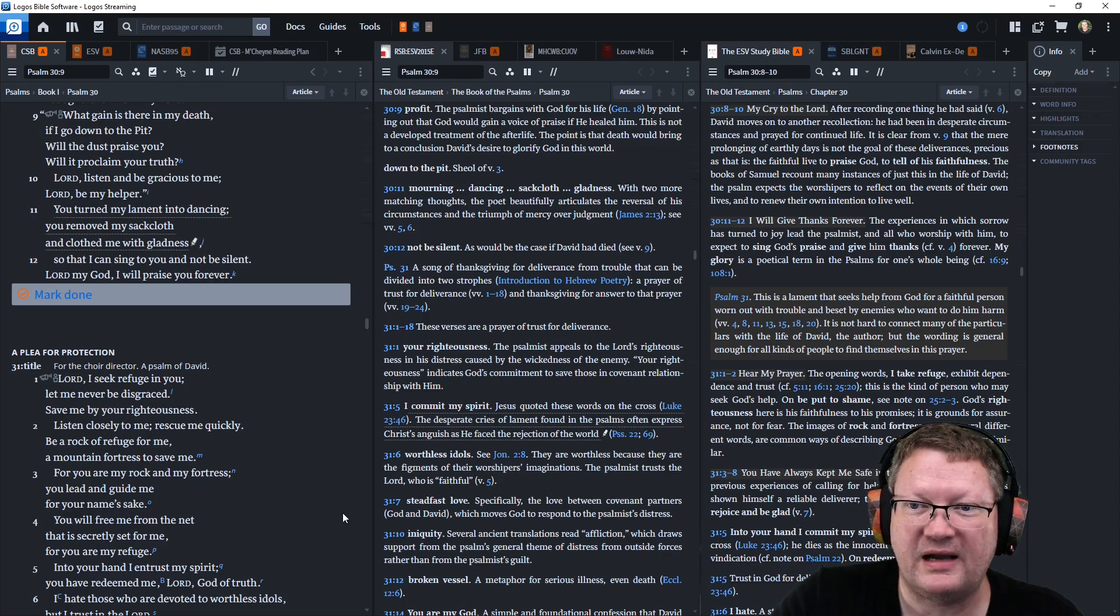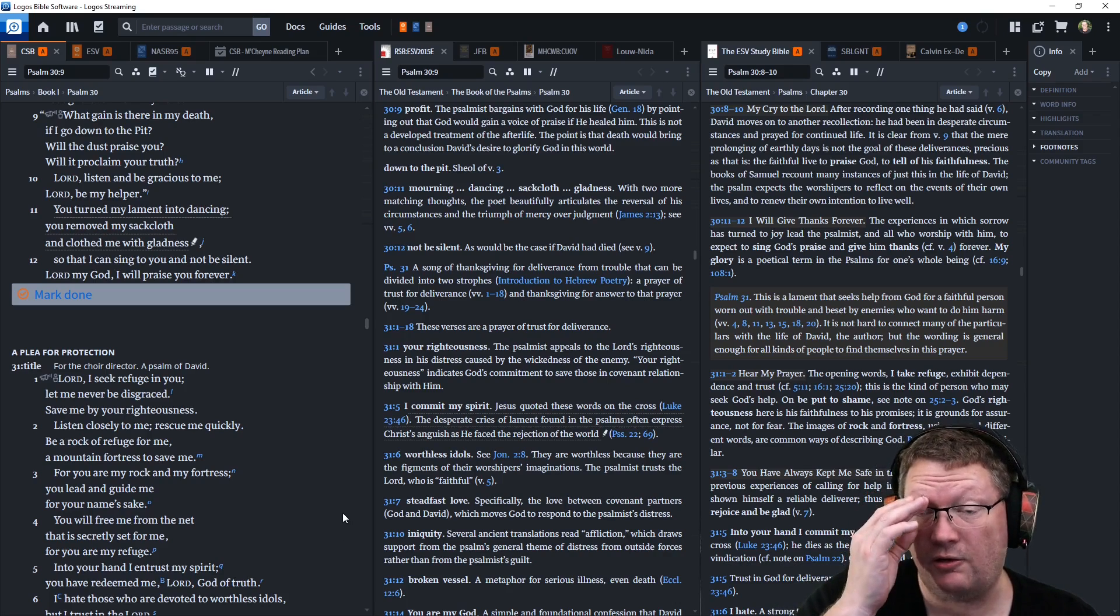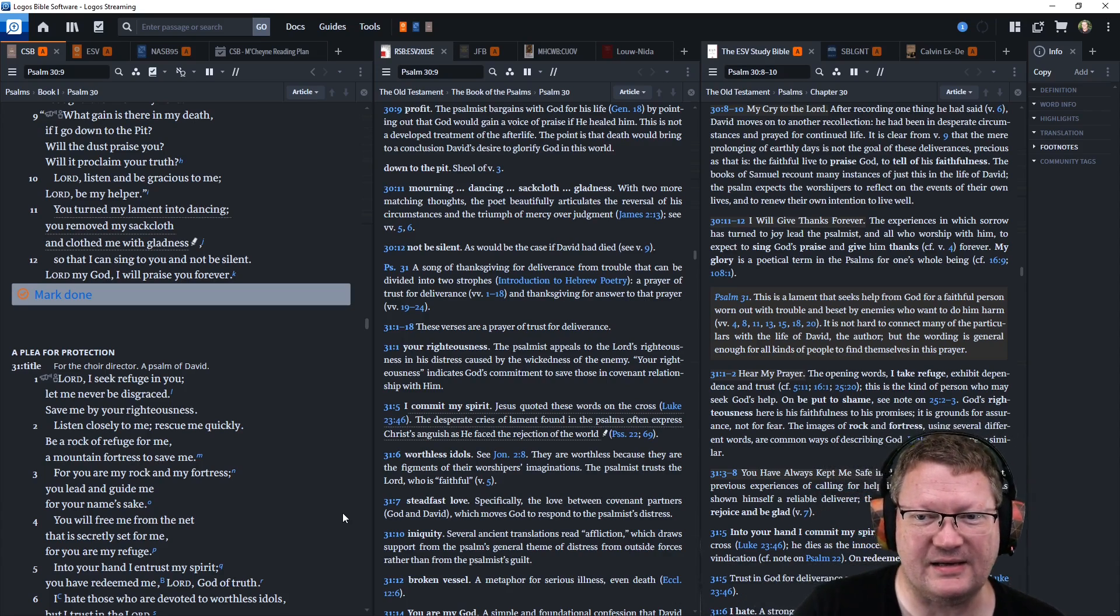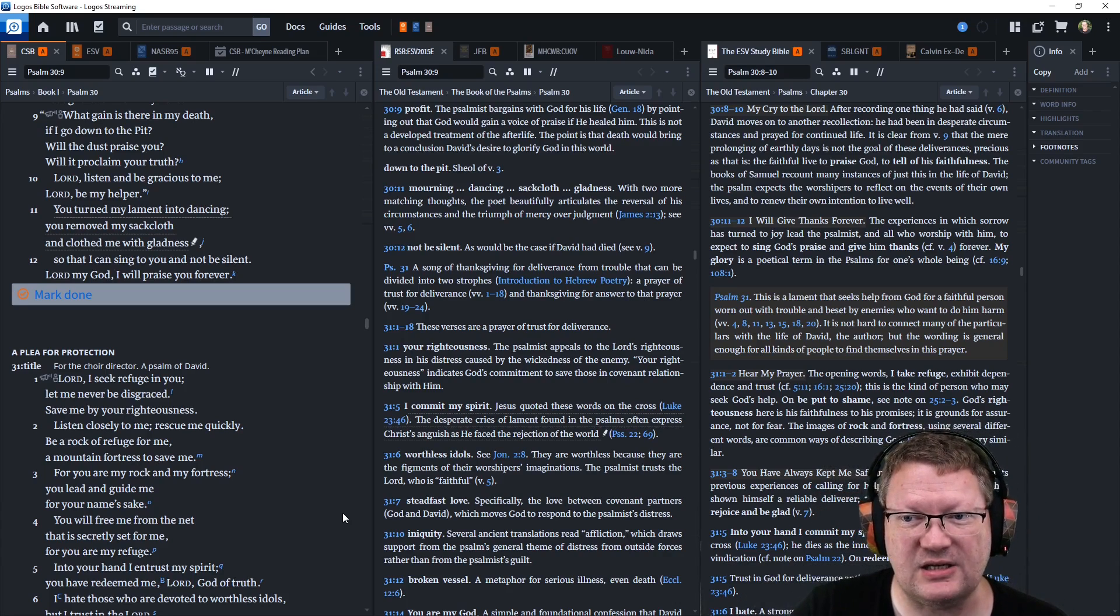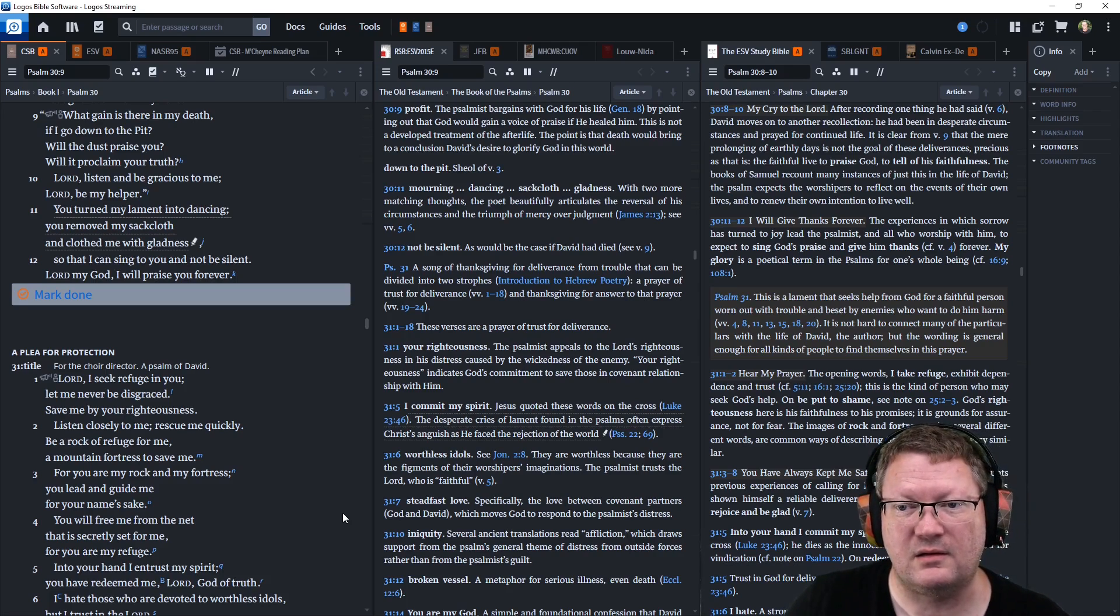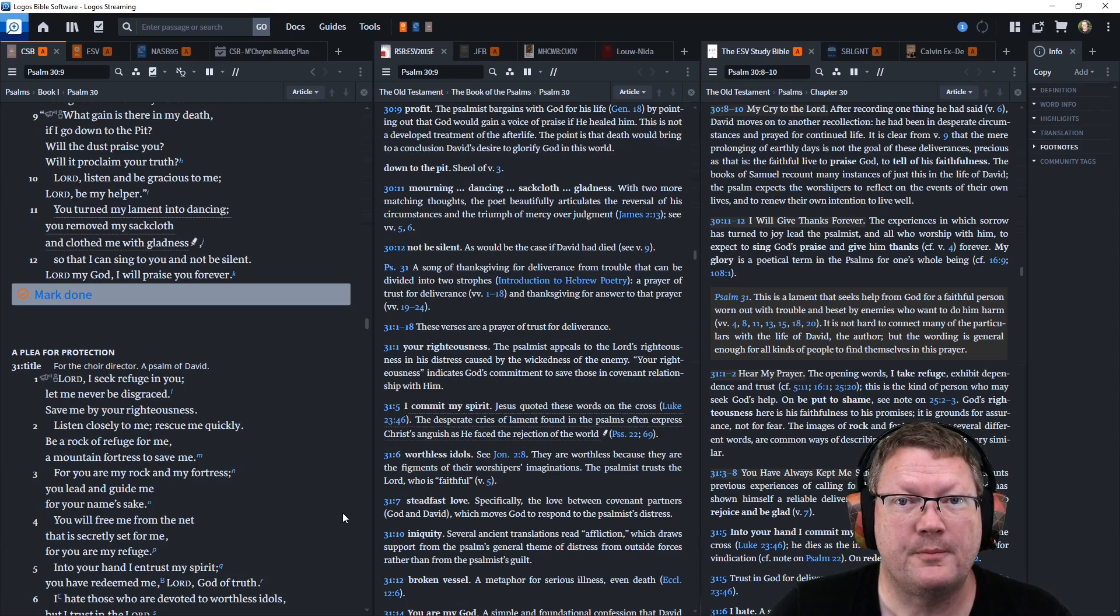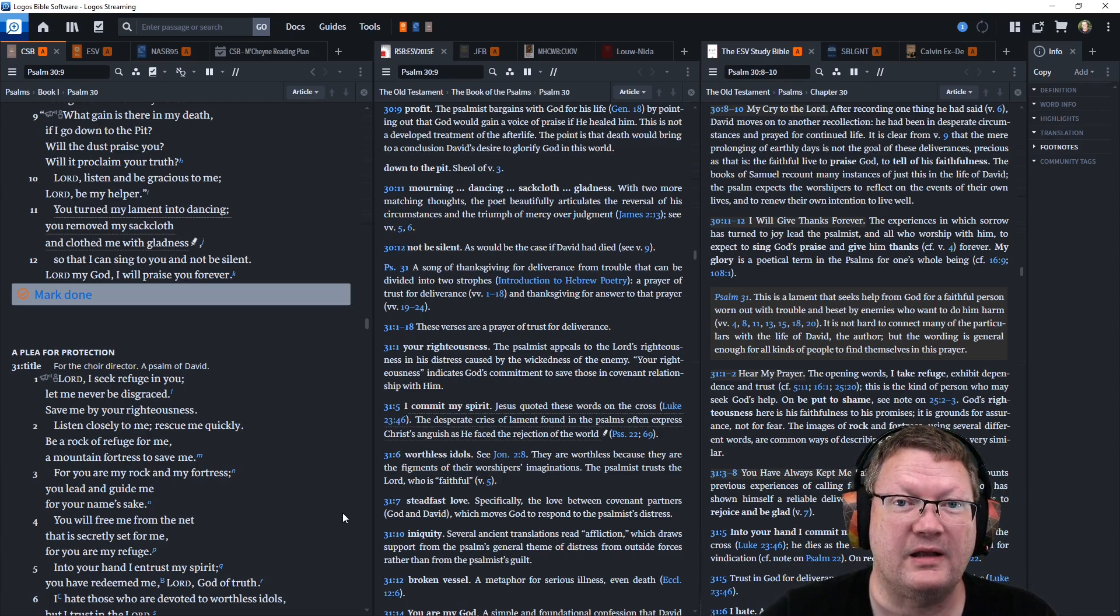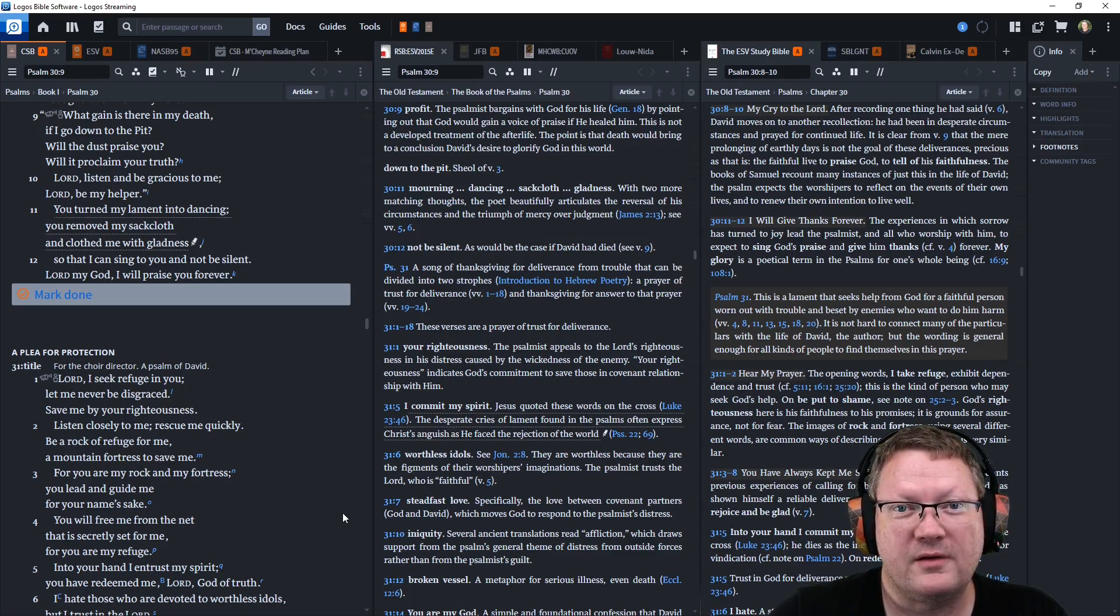You turn my lament into dancing. You remove my sackcloth and clothe me with gladness, so that I can sing to you and not be silent. Lord, my God, I will praise you forever. Alright, that is all for today. So, God willing, we'll be back tomorrow. Behold, the word of the Lord.